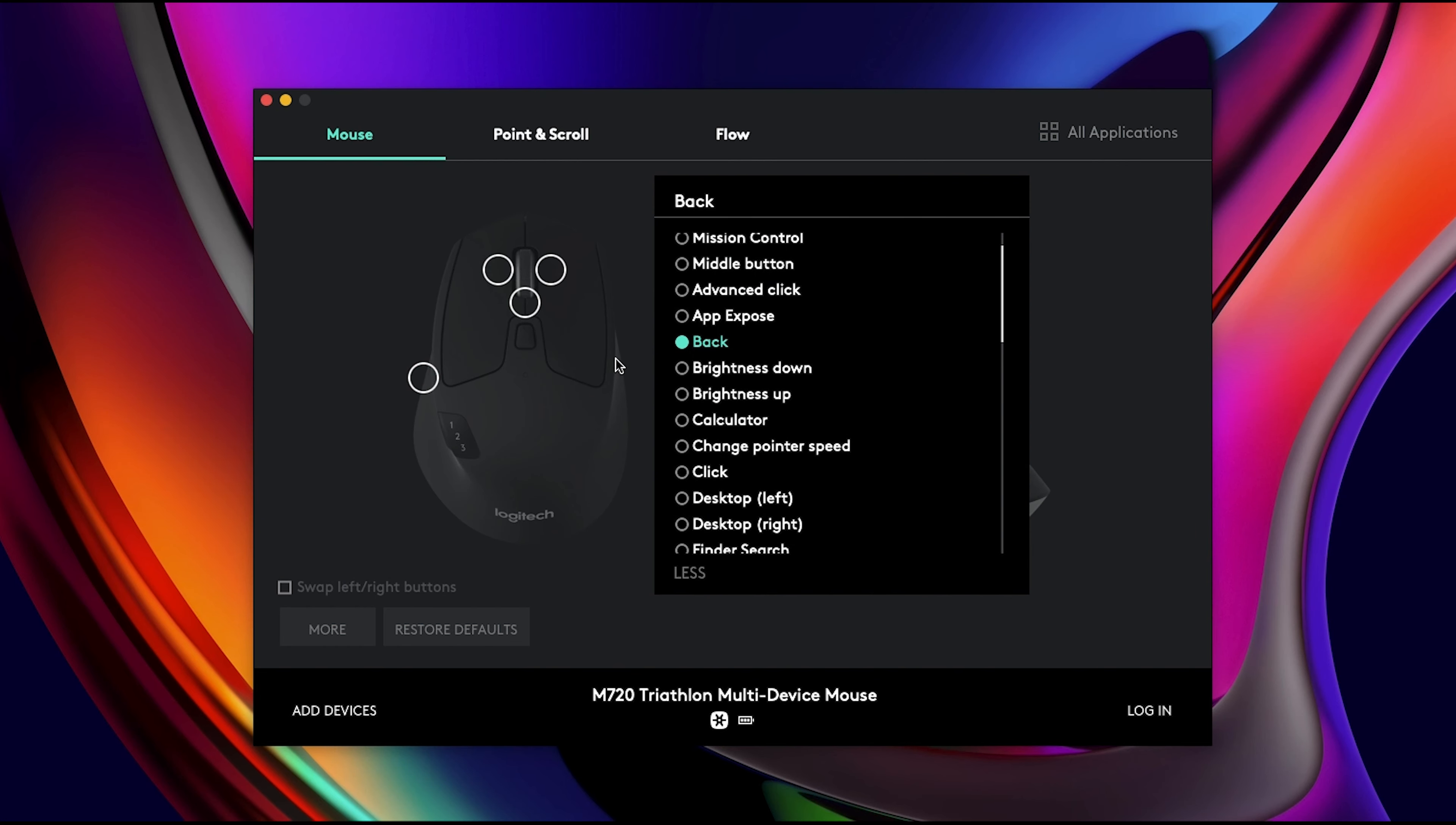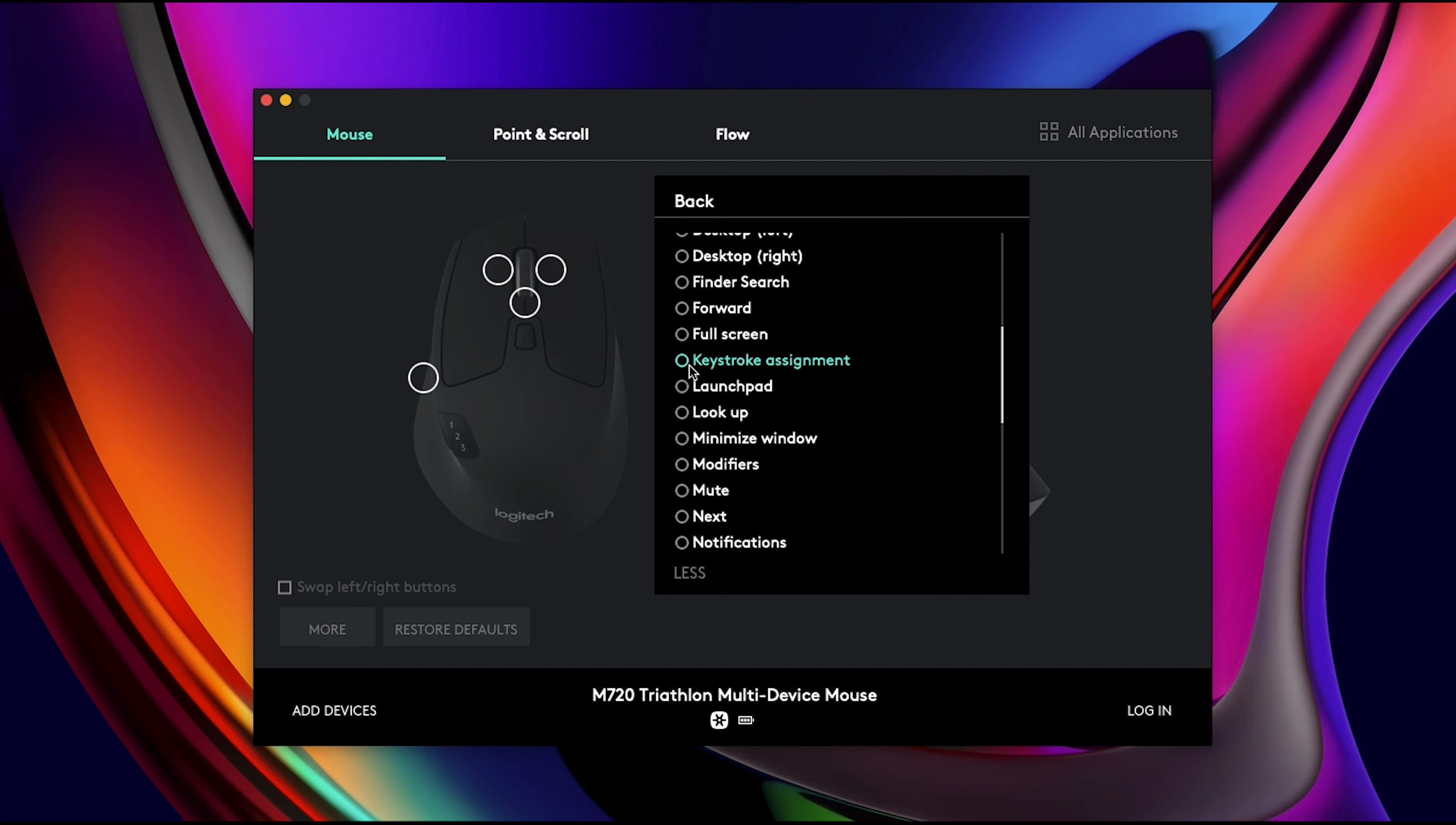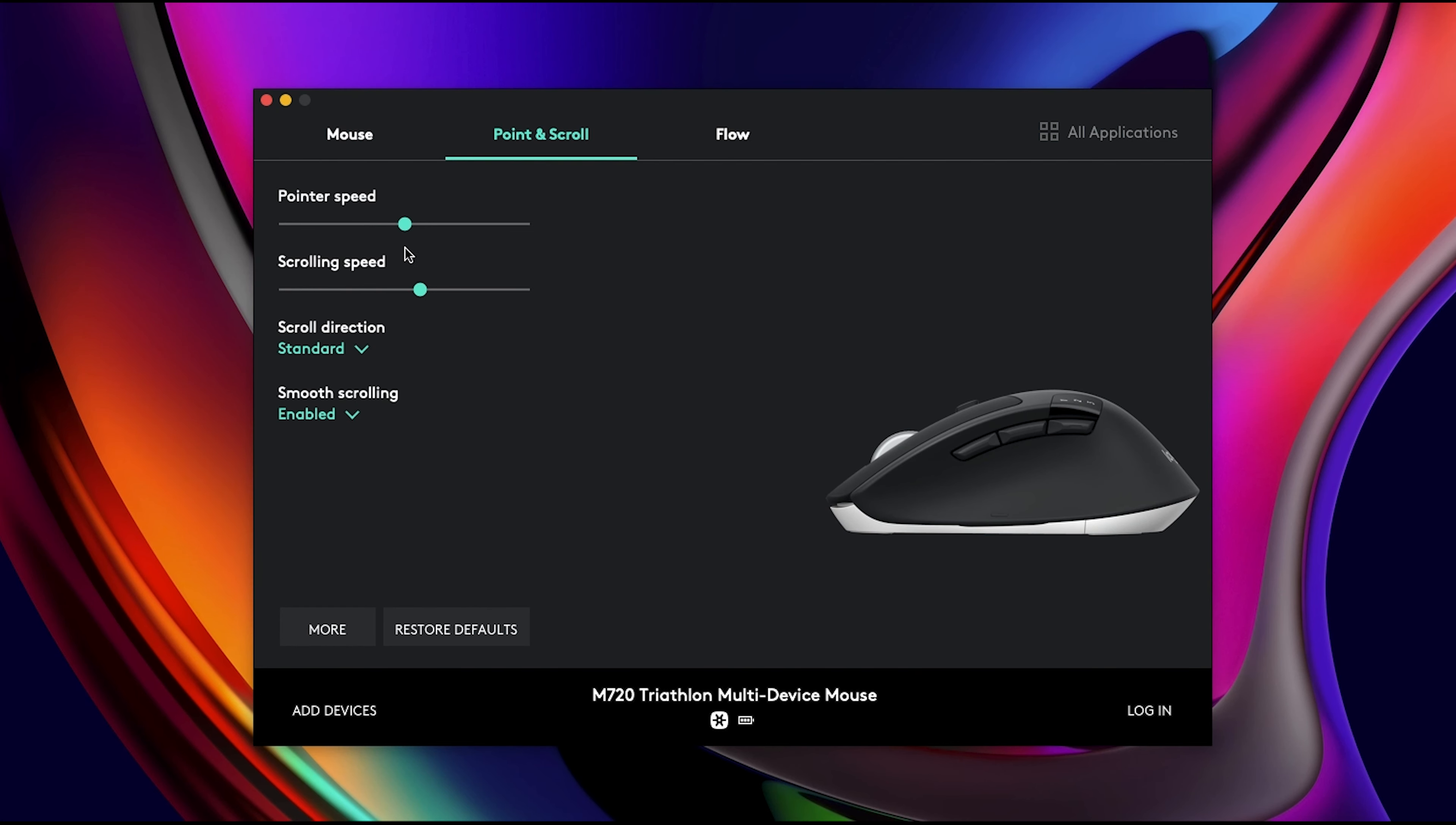Under Point and Scroll, that's where you can change the pointer speed, the scrolling speed, scroll direction, smooth scrolling, and stuff like that.